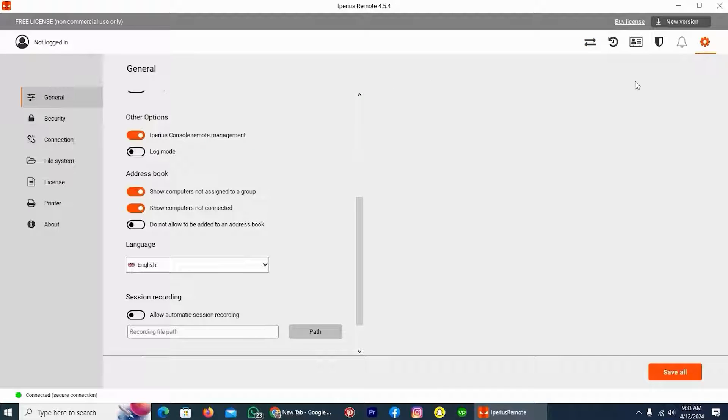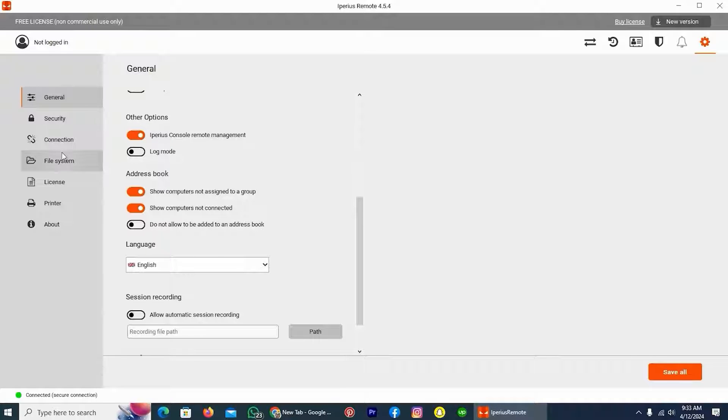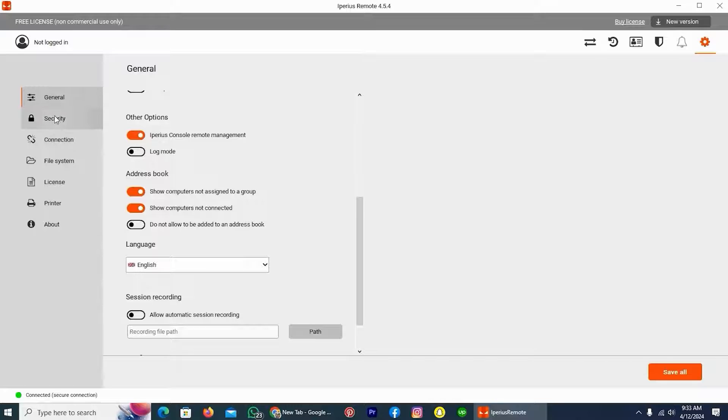And in the settings section, take a look on the left side of your computer screen. Here you can see the option, General Security, tap on the option Security.